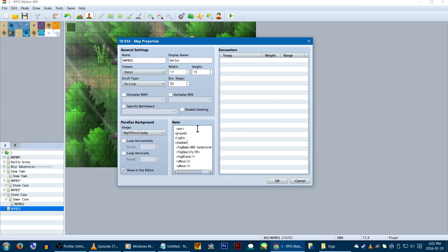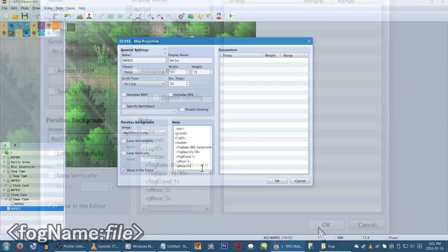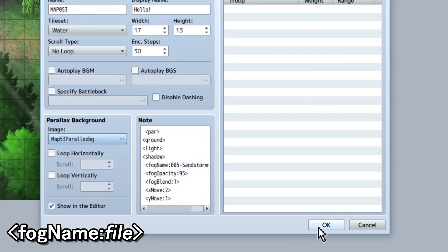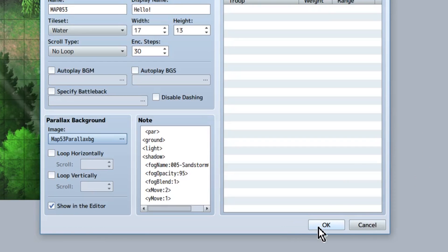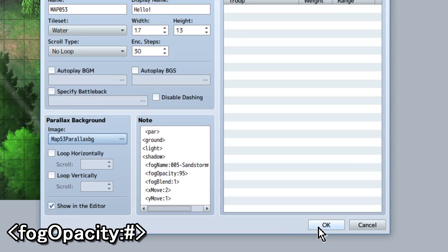Moving on, we'll want to add our fog details in the notetag. Fog name and the name of the file. In this case, 005-Sandstorm01. Thanks, XP! Then fog opacity, and then the amount of see-throughness. We're doing 95, because why not? These are all that are required.